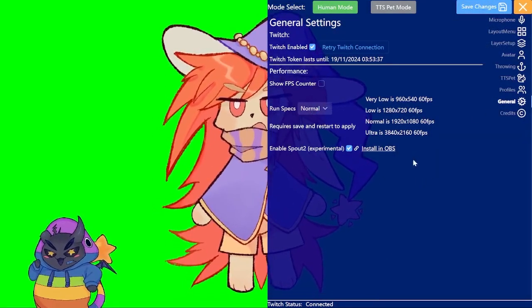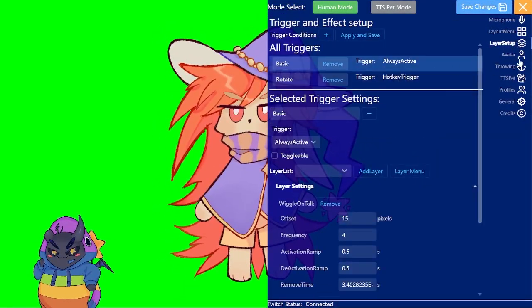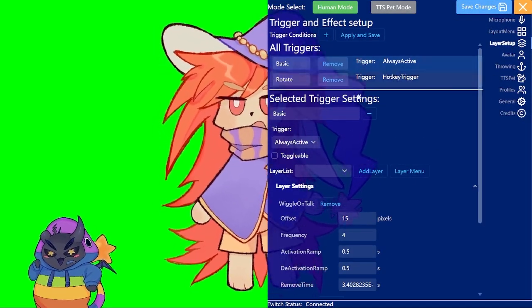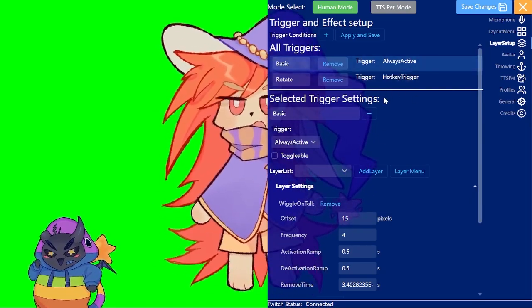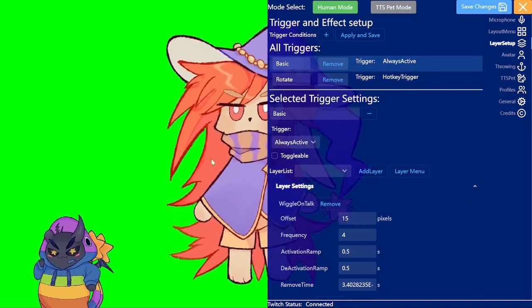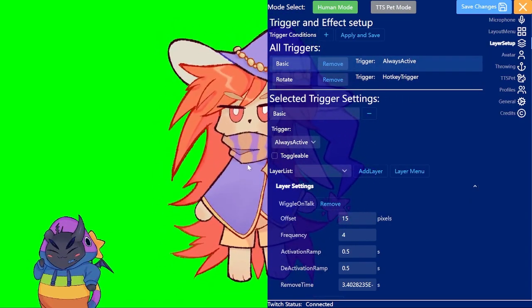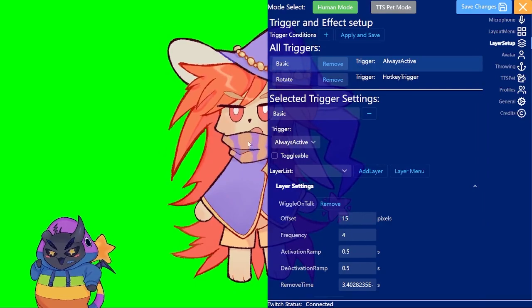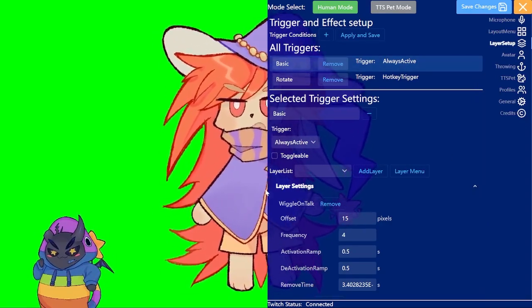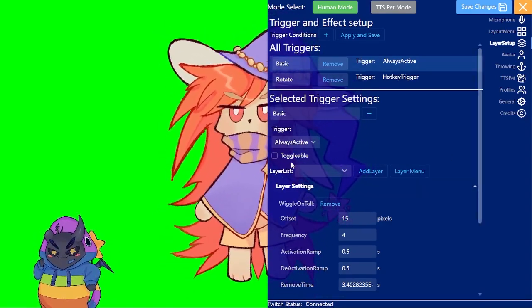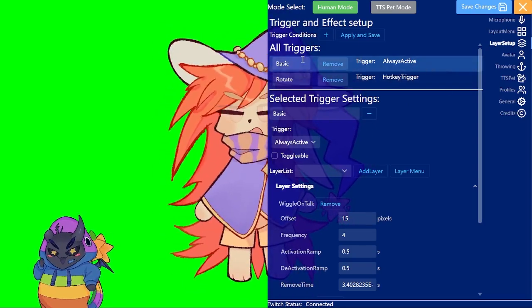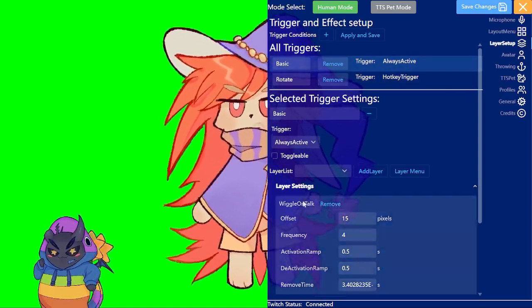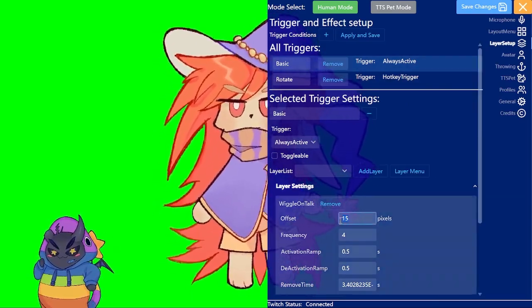Now we will be looking at the layer setup. With that you can basically control how your PNG will react to stuff like for example talking, hotkeys, Twitch redeems, etc. For now we will just change how much my character moves when I talk.